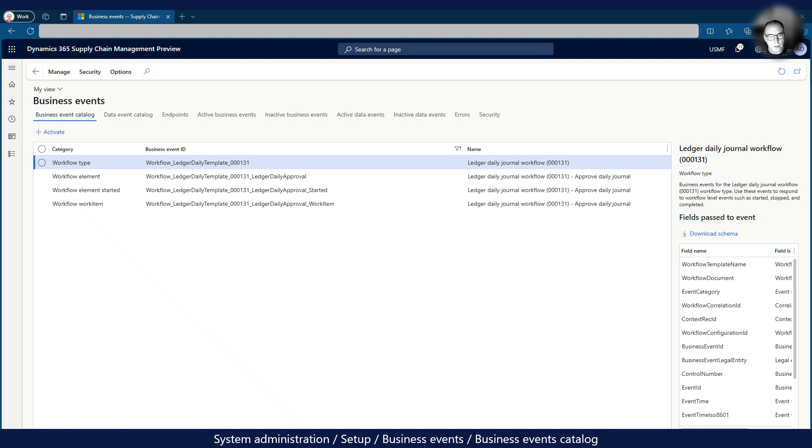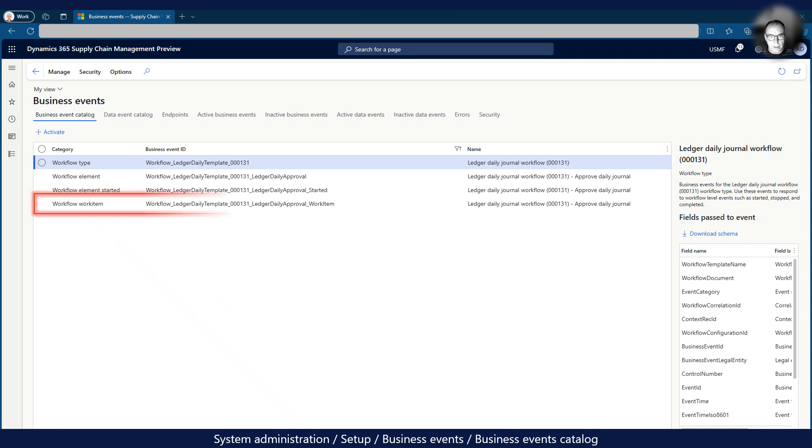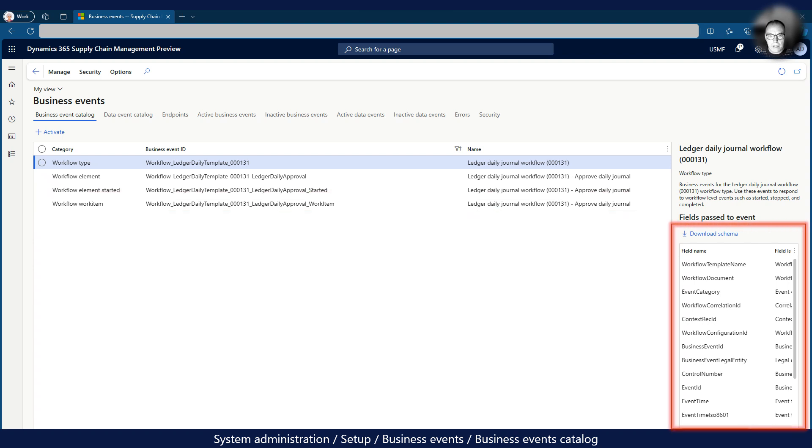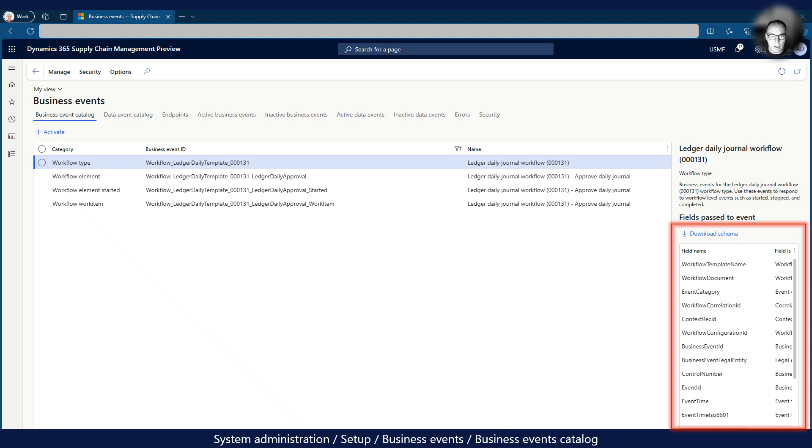As you can see, the number of business events have automatically been created. In our example, we will use the business event for the approval workflow item. On the right-hand side of the screen, you can see the fields which will be sent to the Power Automate flow when the workflow runs. This is called the business event payload.